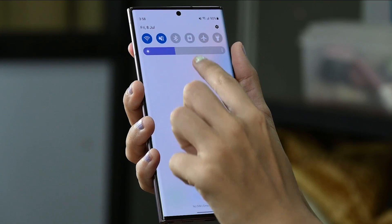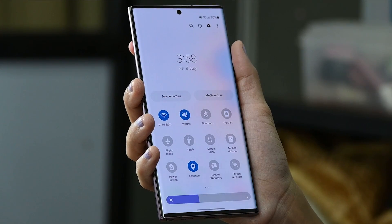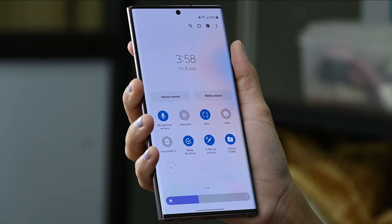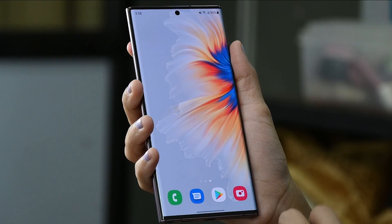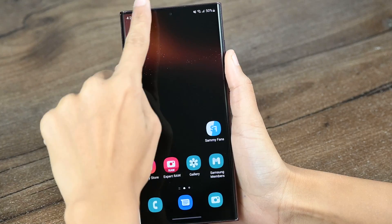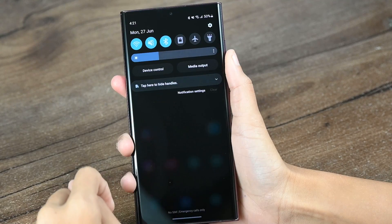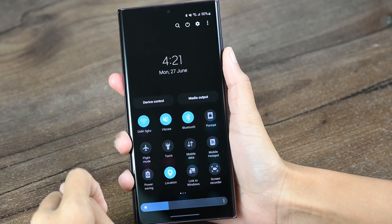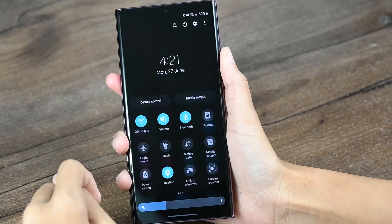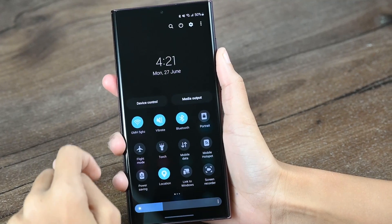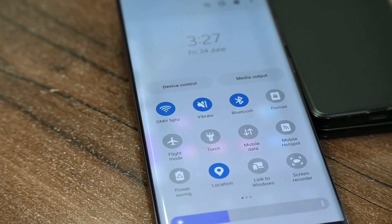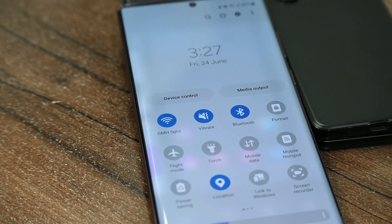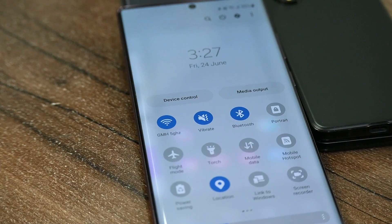This notification panel feature helps you to get an insight into all of your current system and third-party app notifications right from your home screen. You just need to access it by swiping down from the top of the screen and scrolling further to expand all of the available options.